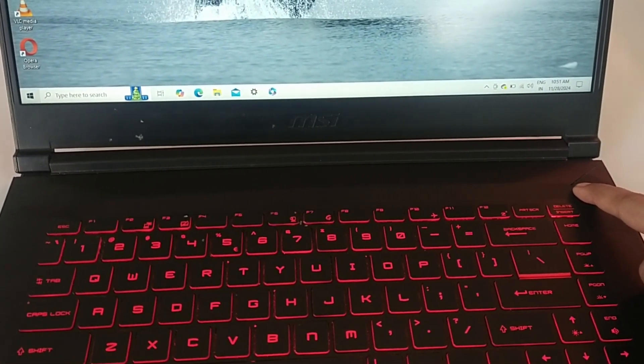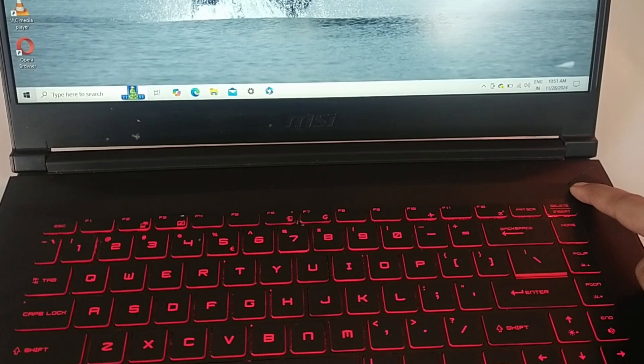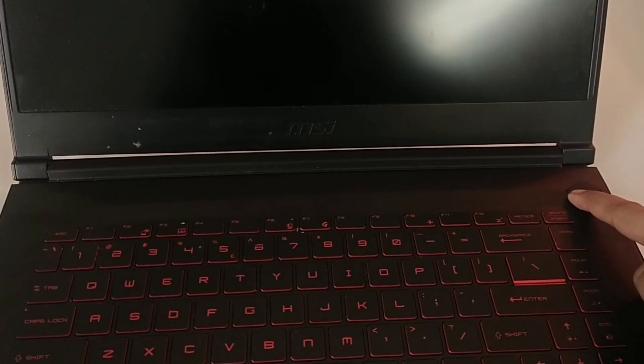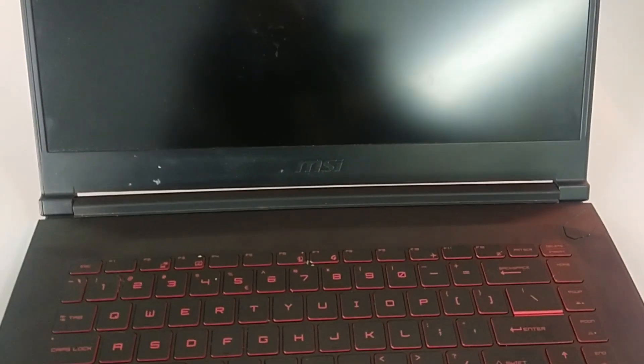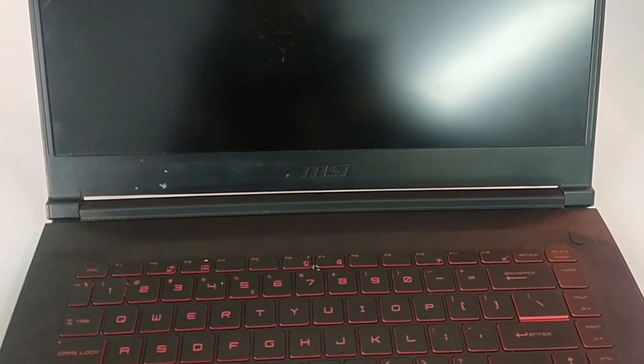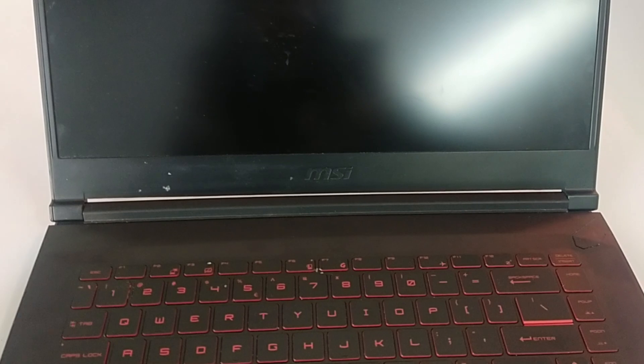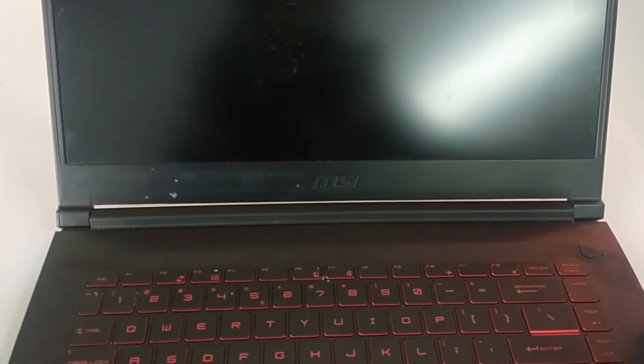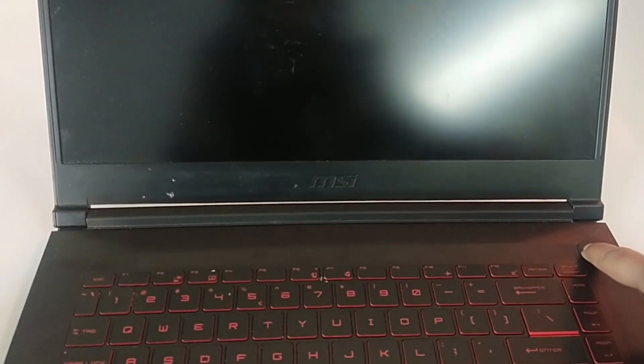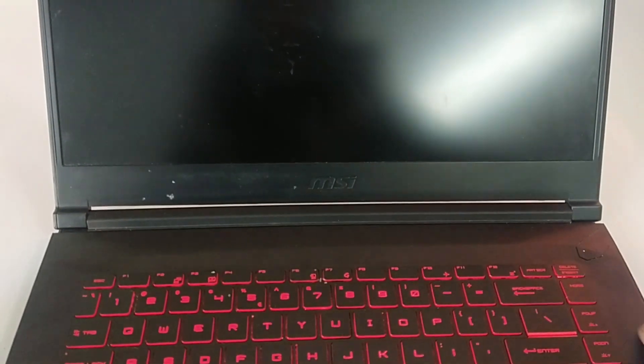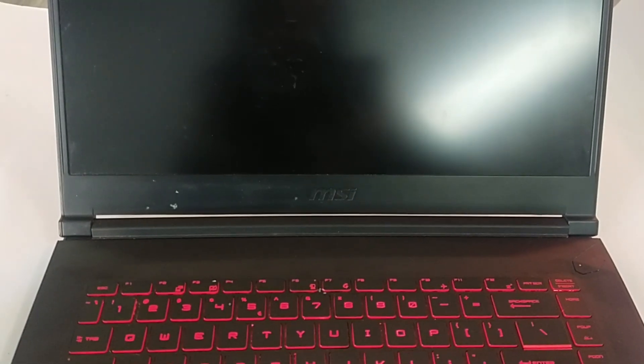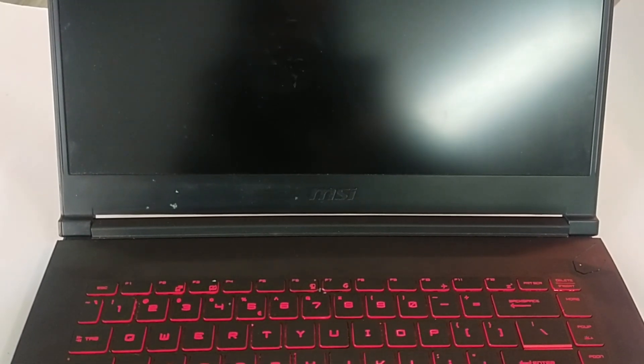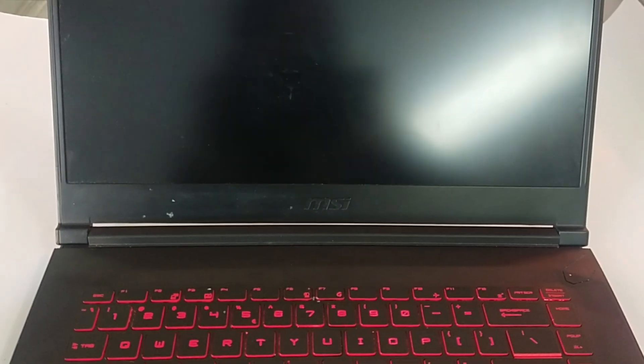Fix 1: Perform hard reset. Press and hold the power button for 1 minute to drain any power. Plug it to charging and then turn your laptop on again.